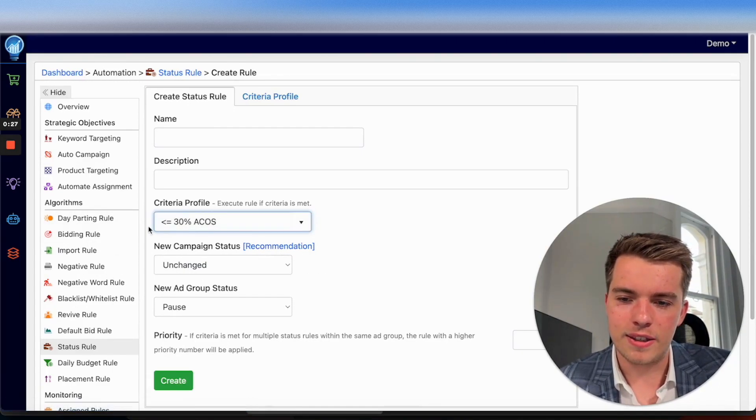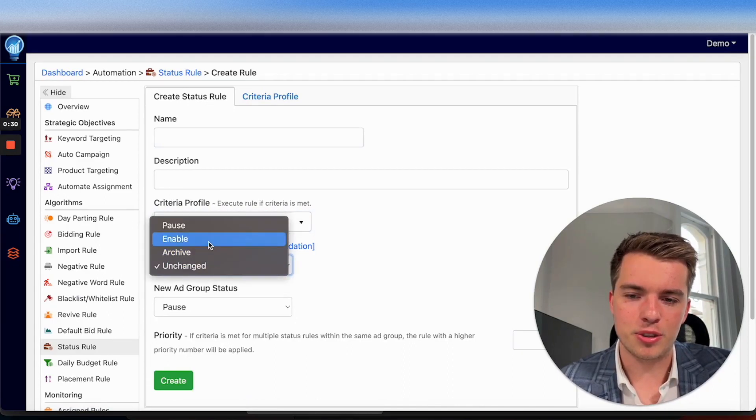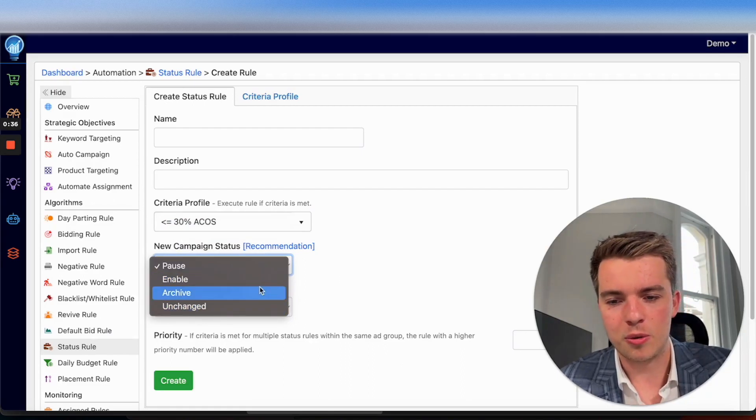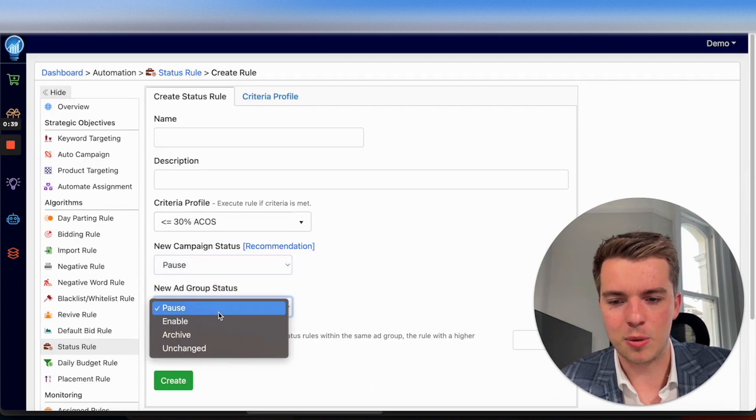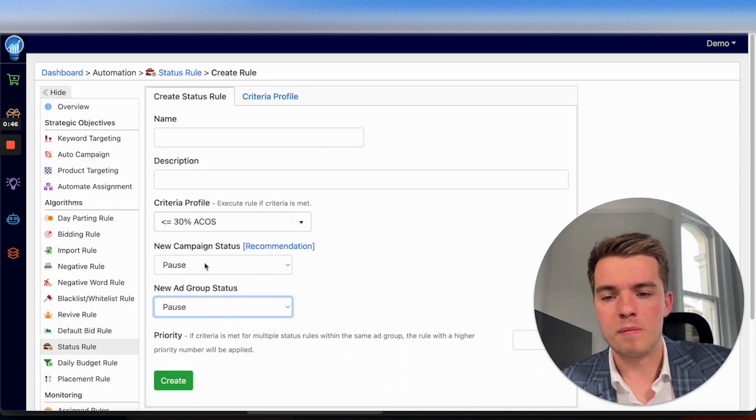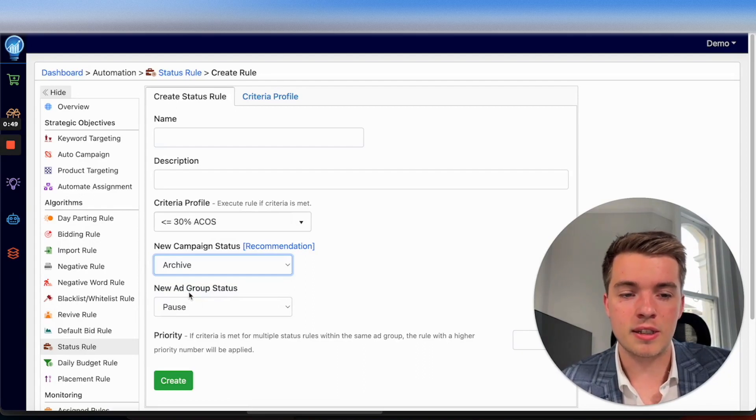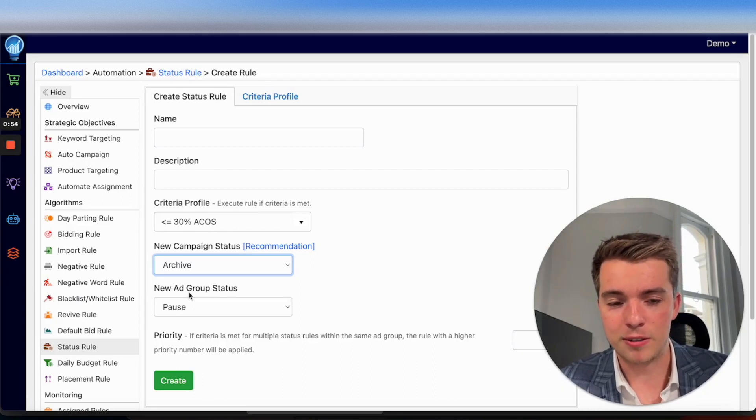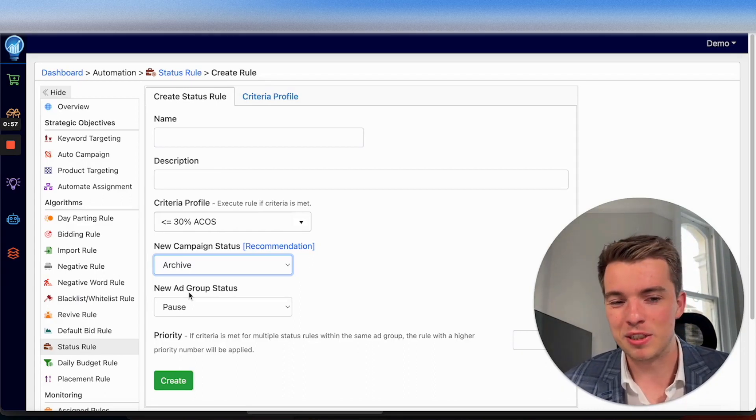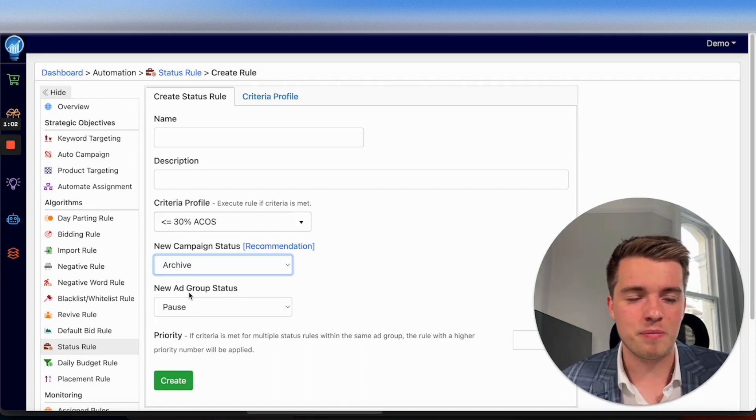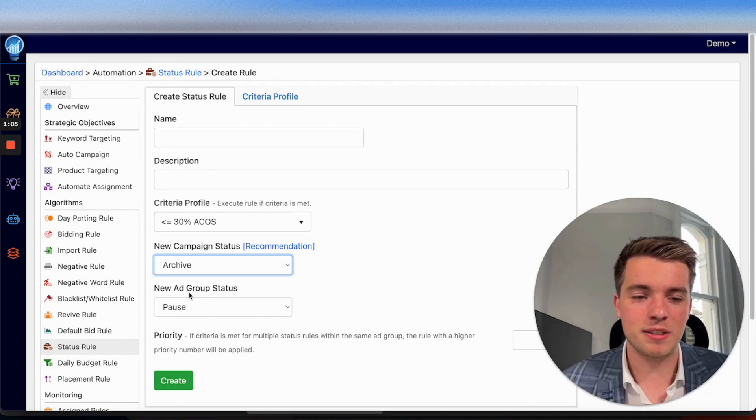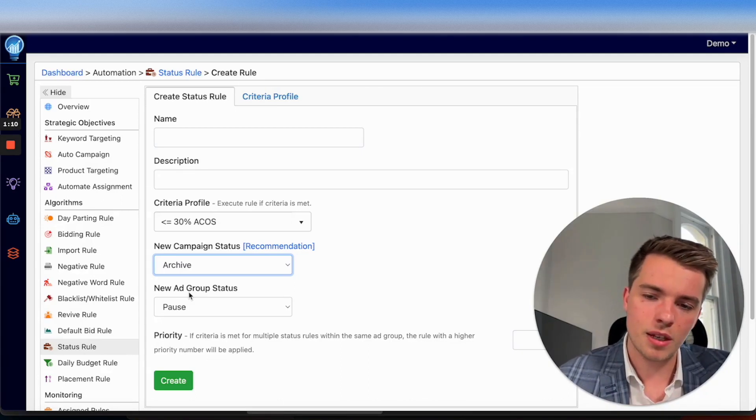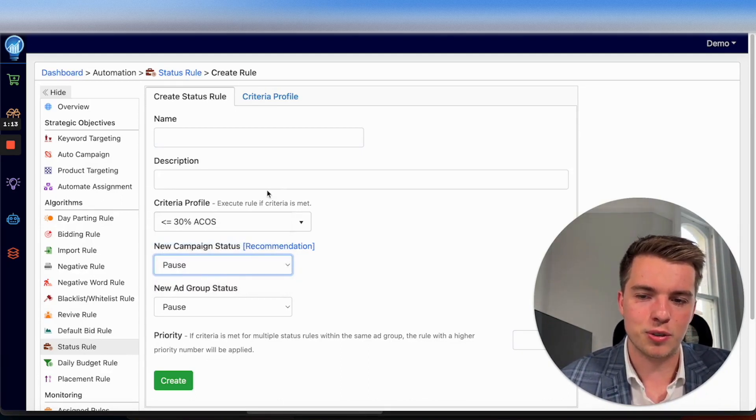So when this criteria profile hits, you're going to either be able to have your campaigns paused, enabled, archived, or just not touched at all. So typically you're going to be using it to pause campaigns or pause ad groups at the ad group level. So this is what you'd want to have the criteria profile be for. You can archive campaigns here, which is interesting, but typically you're probably going to be wanting to do this on the manual side because archiving campaigns means you can't revitalize it. So pausing campaigns is one thing. Archiving them is a bit more of a permanent thing. So we recommend you do that more on the manual side and kind of look through yourself, but pausing campaigns is a very useful tool.